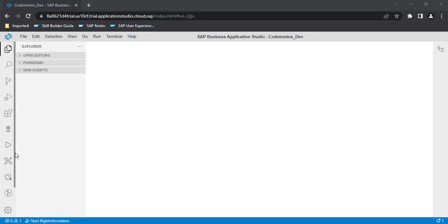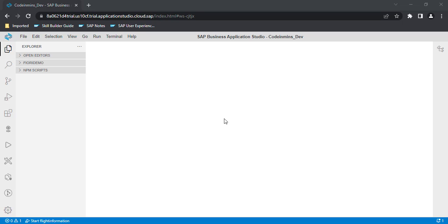In this video, we will be creating our first Fiori application using BAS, Business Application Studio, which is a new tool provided by SAP. The Web IDE has been deprecated, so SAP is suggesting to use Business Application Studio going forward for development of any Fiori applications.